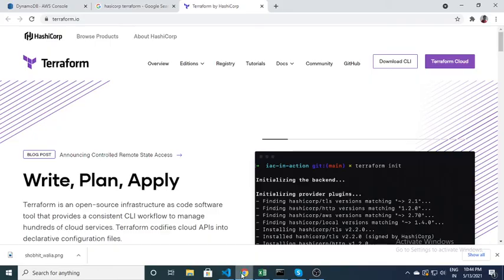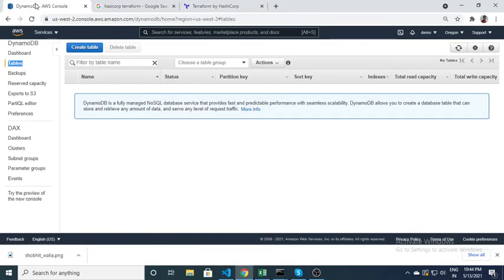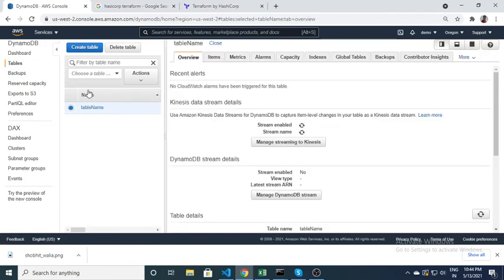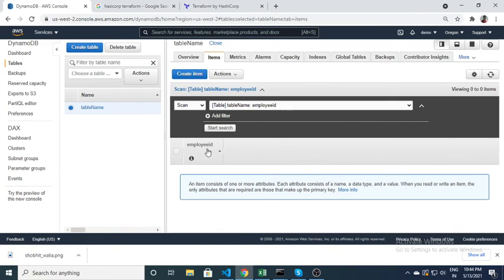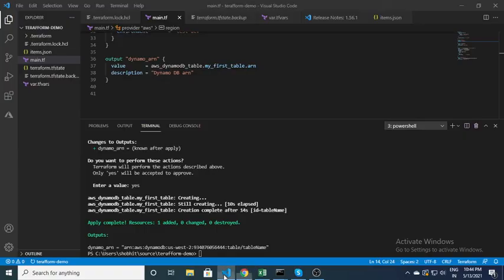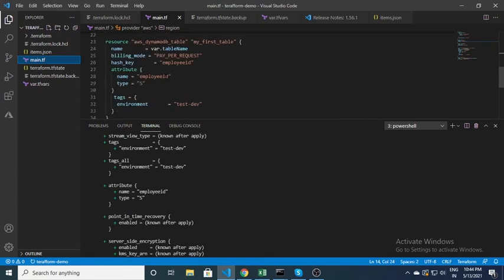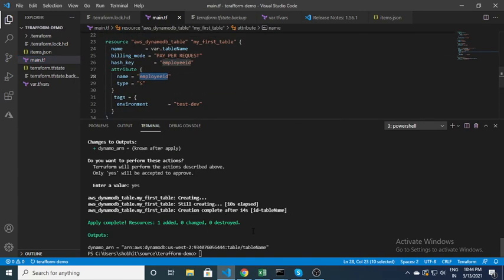Let me quickly go to the AWS console and show you the record. Here you can see the table which I have created — the table name and all the details. It's basically empty and employee_id is the attribute I mentioned in the script. So you are done — you have successfully created a resource.